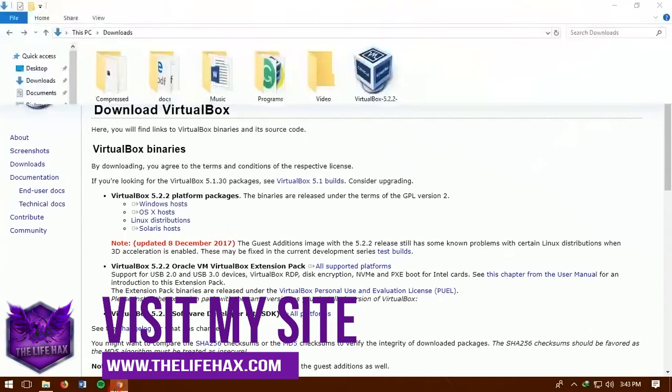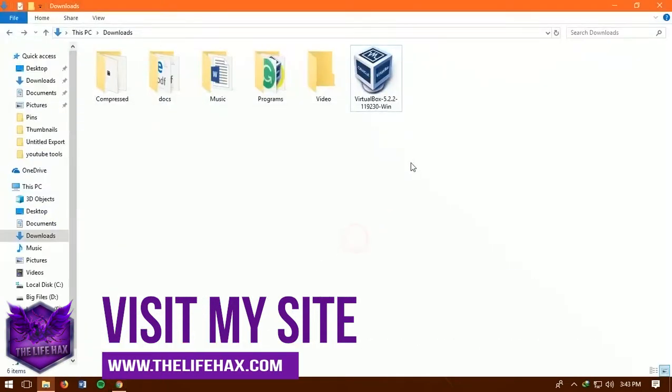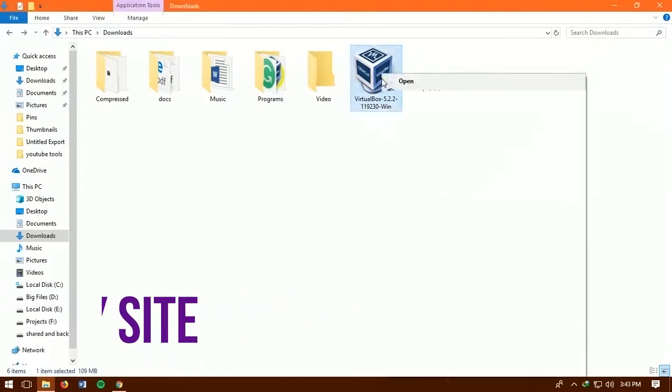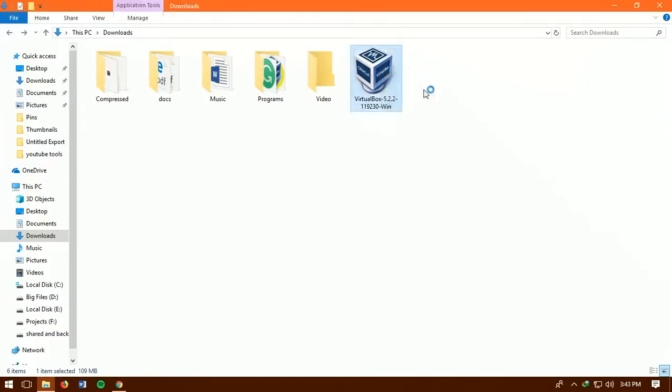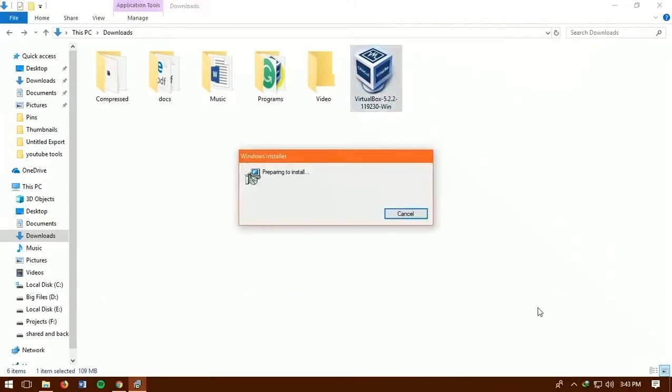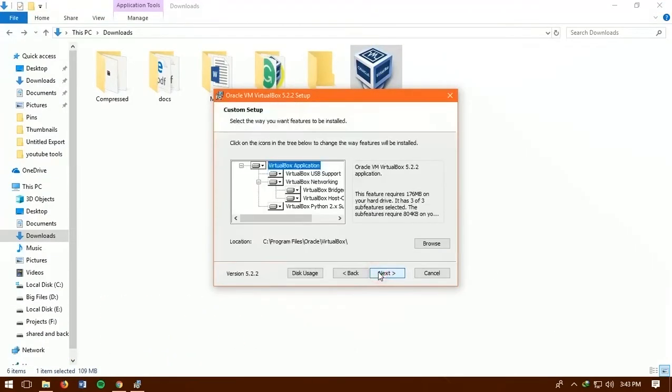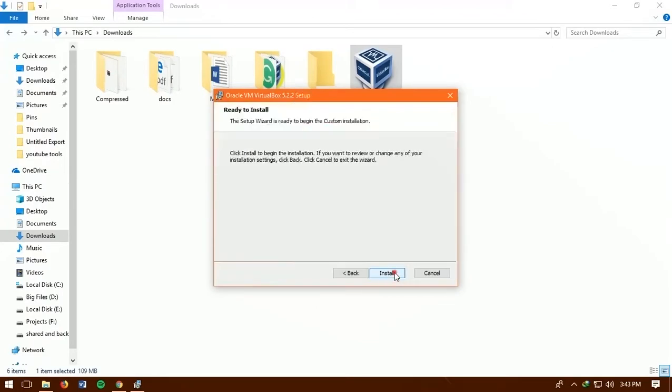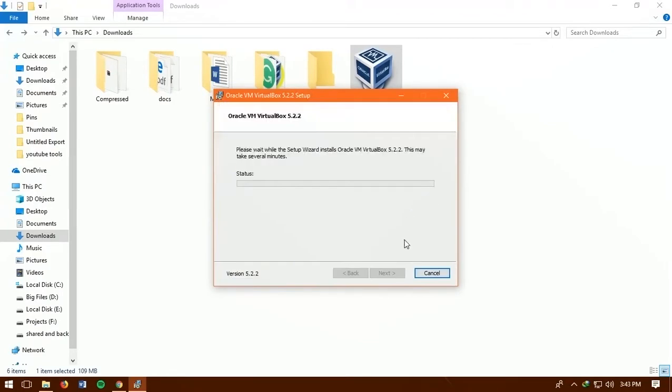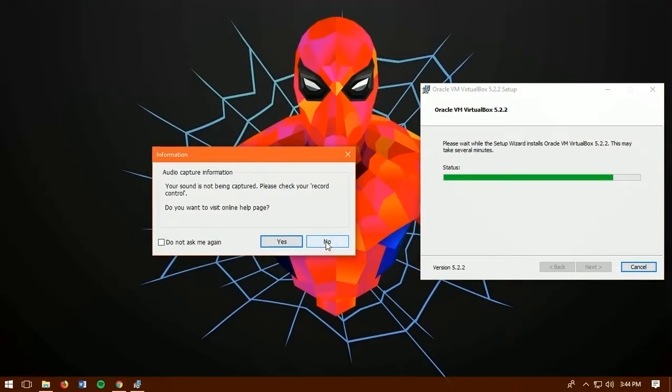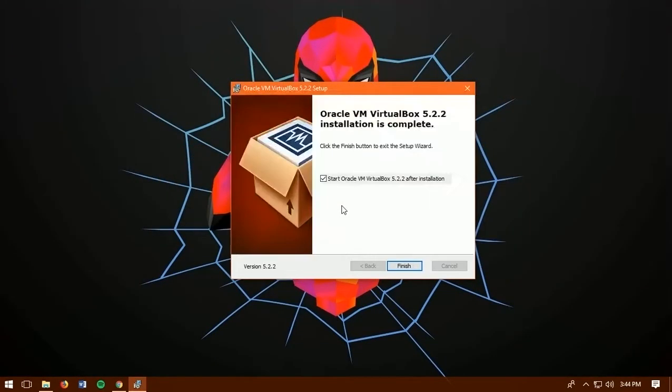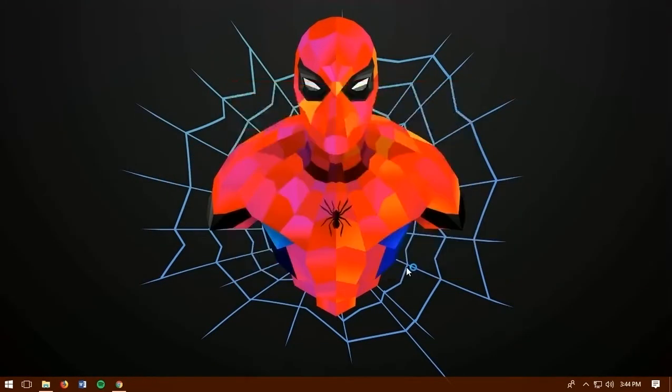So once you have downloaded the software just right click on it and open the installation package. Then complete the wizard by clicking on next. It should start installing VirtualBox into your PC, Mac, or Linux. Then click on finish once you are done. Then open up your VirtualBox. It should just look something like this.